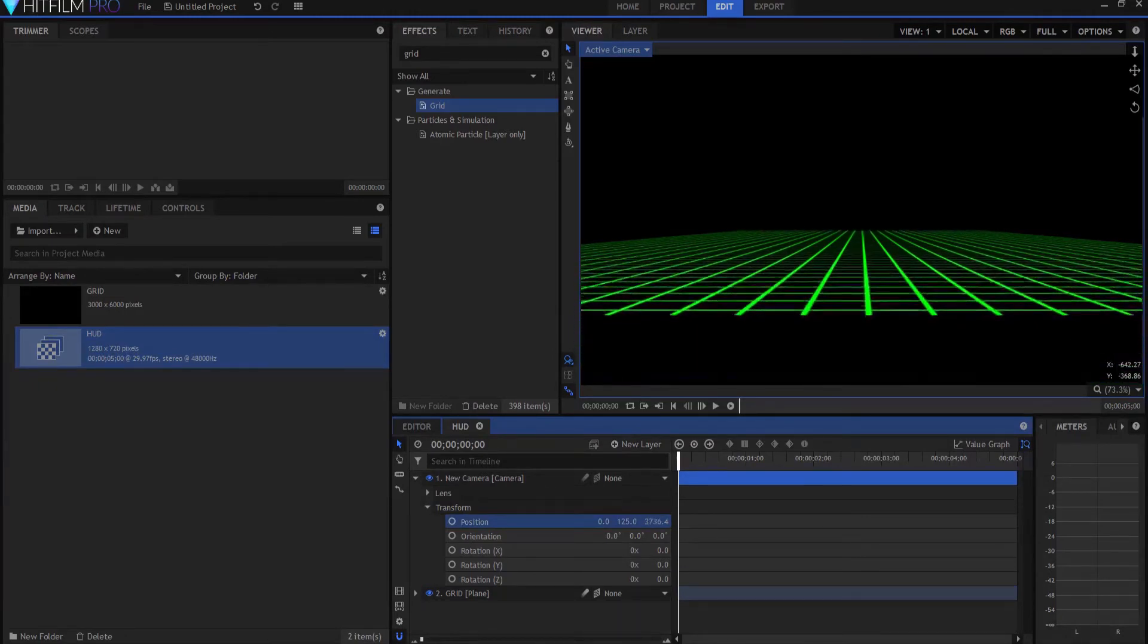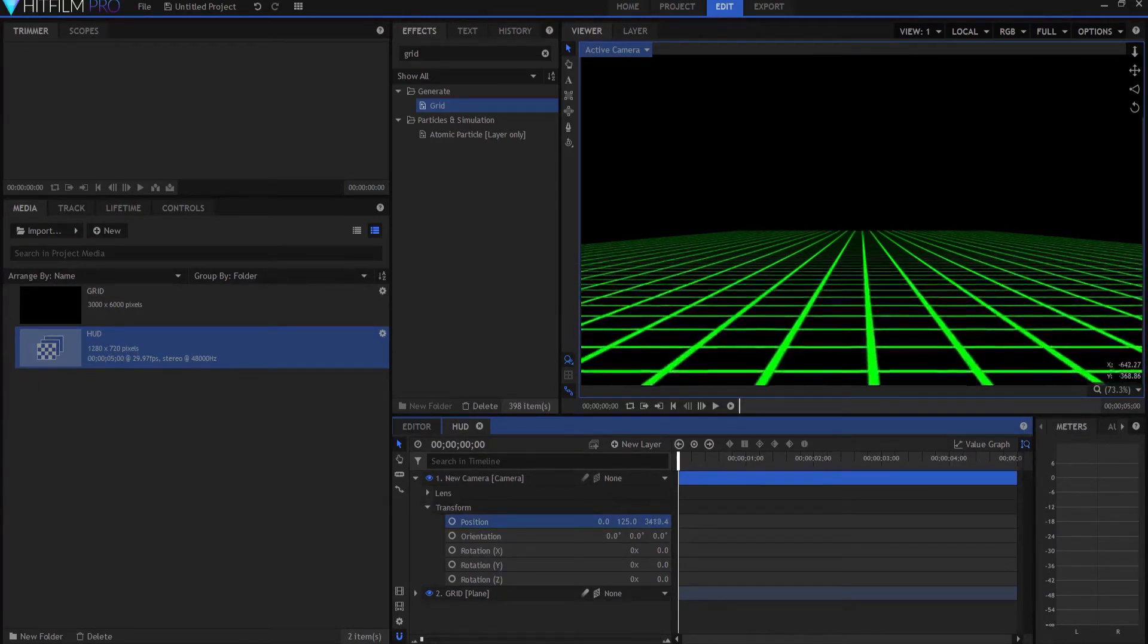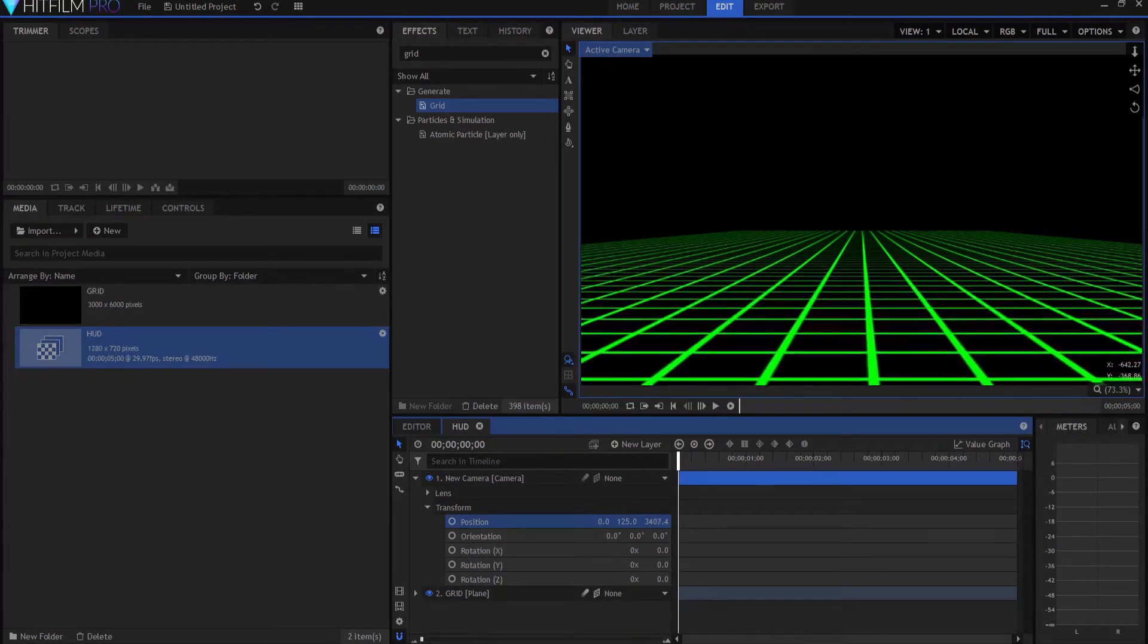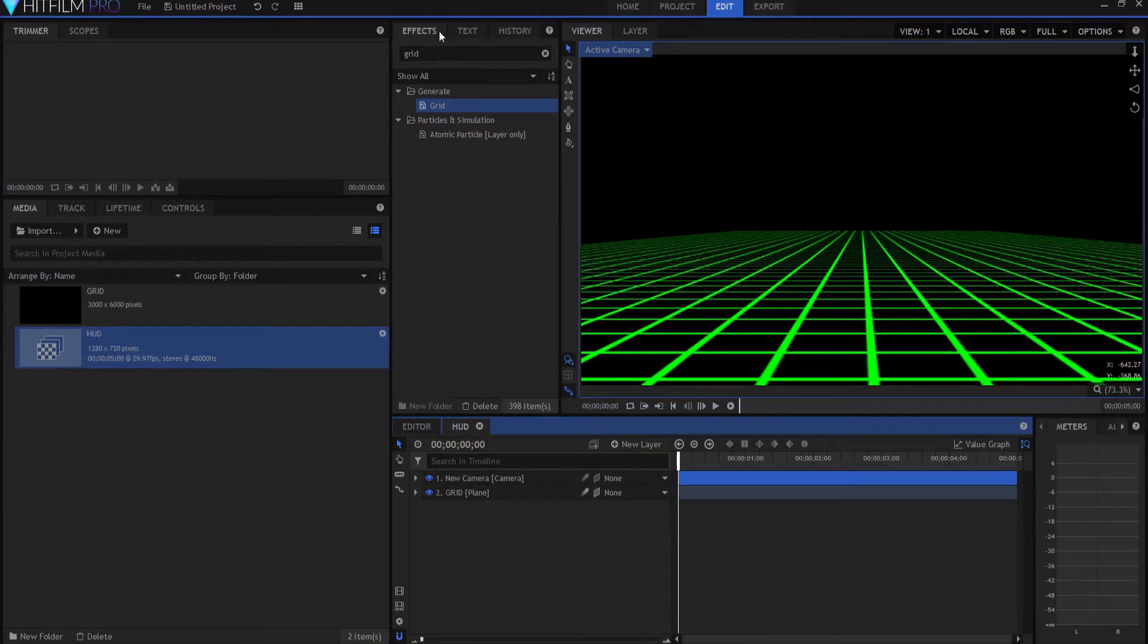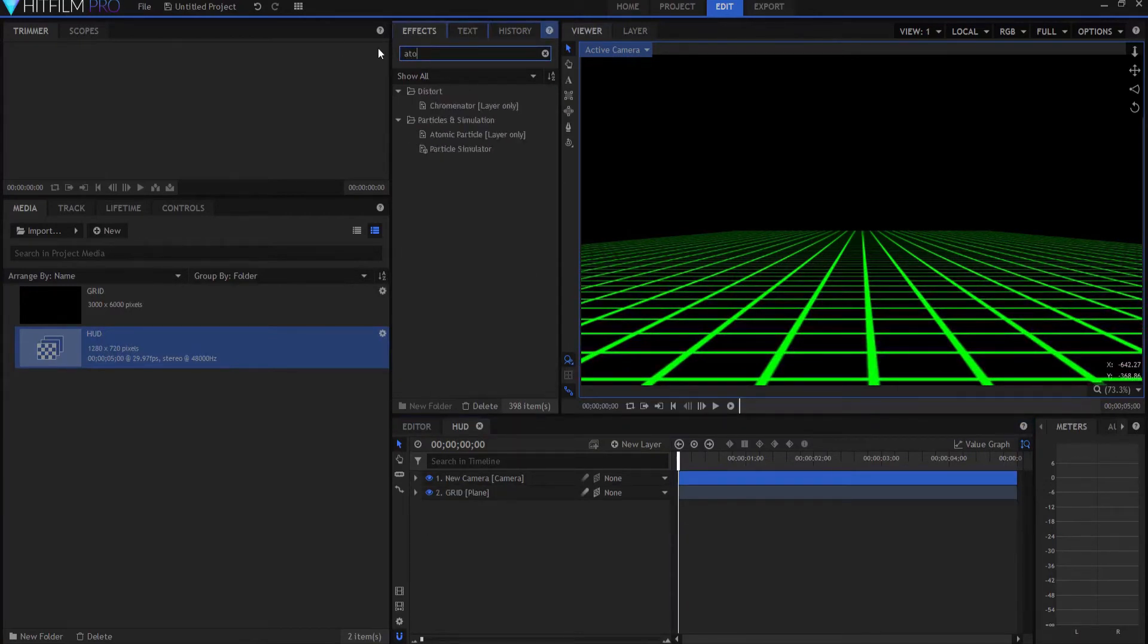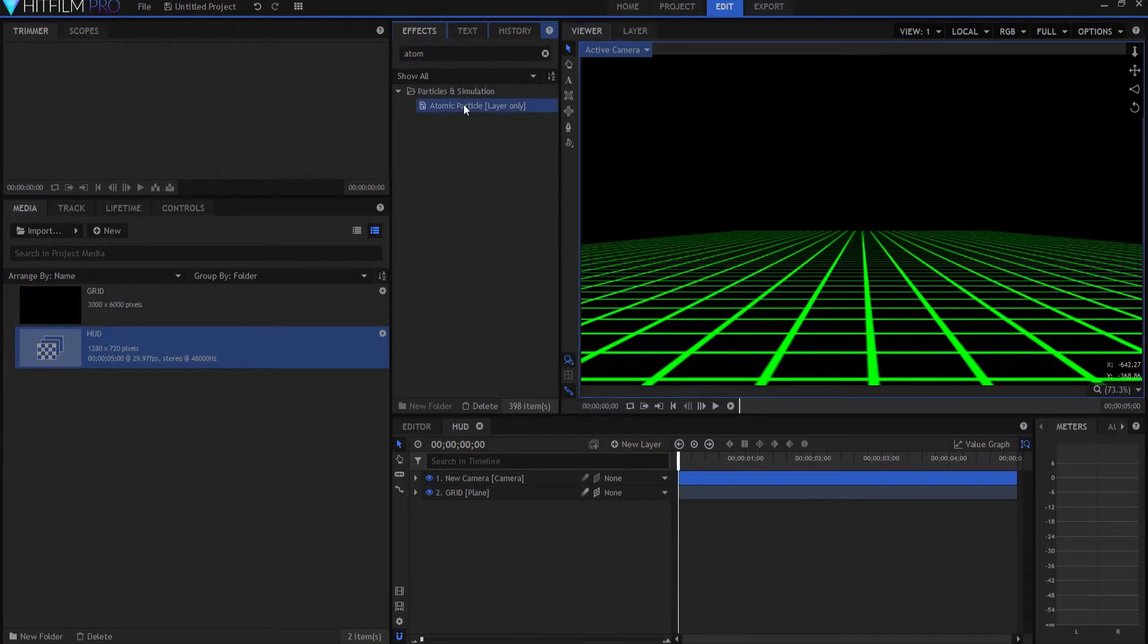And we will keyframe that camera movement here in a second. But first, we're going to add the special effect, and that is the atomic particle layer. It's under the particles and simulation folder.